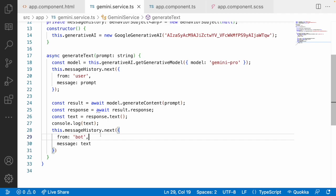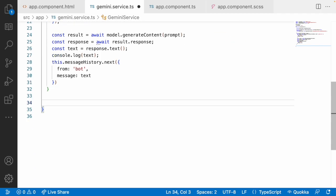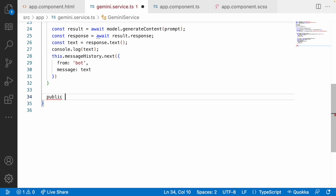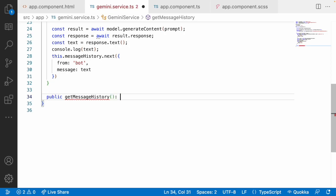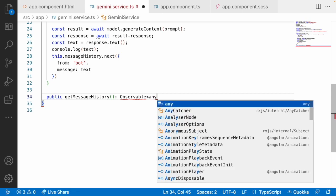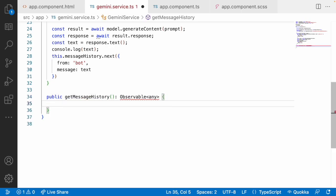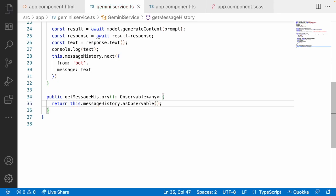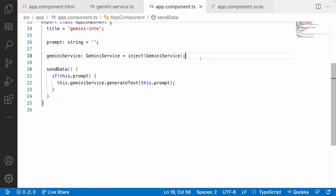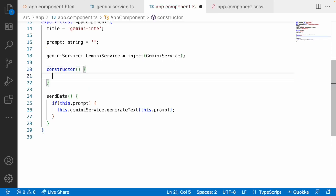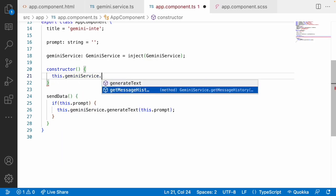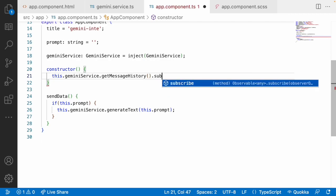Now I'll create a public method getMessageHistory which returns an Observable. It returns this.messageHistory.asObservable(). Back in the component TypeScript, I'll create a constructor where I subscribe to this.geminiService.getMessageHistory(). The subscription receives data — which is the prompt sent and the data received back from the API. I'll create a chatHistory array and push each response into it.